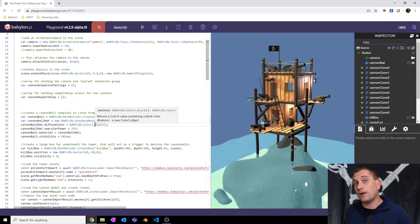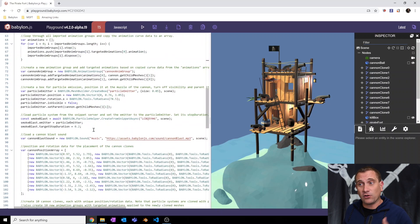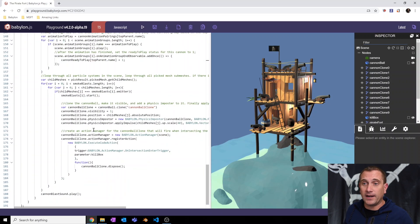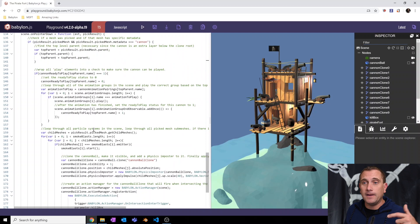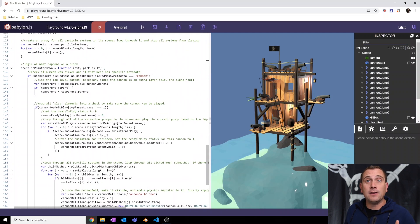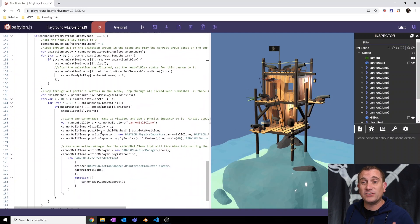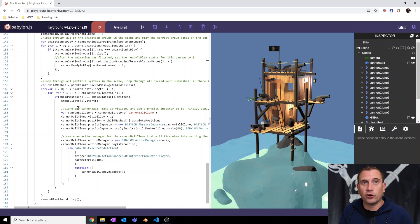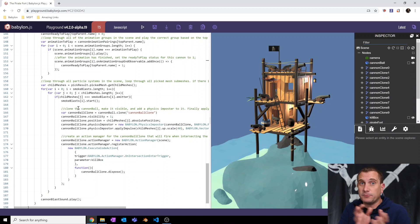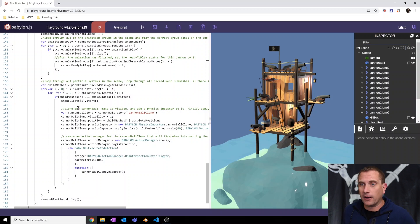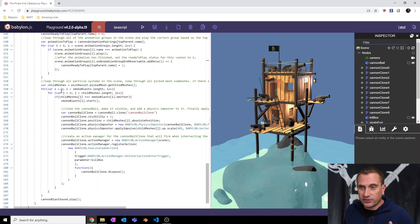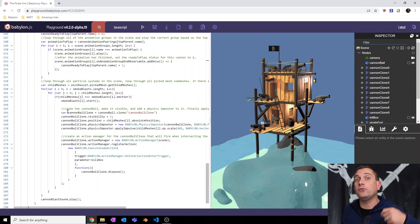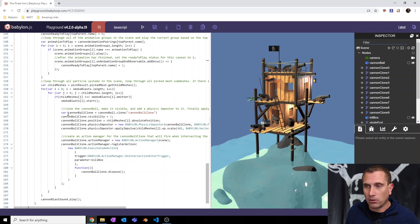So the rest of the physics code is all down in our interaction area in the scene on pointer down function. Specifically in the area that I've already set up to determine if a particle system and which particle system should be fired. So basically this is the particle system here. And here's some new code to be able to create a cannonball clone.